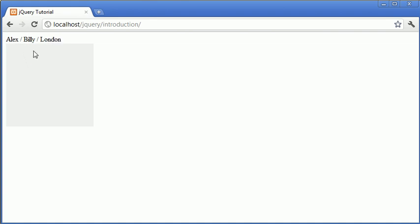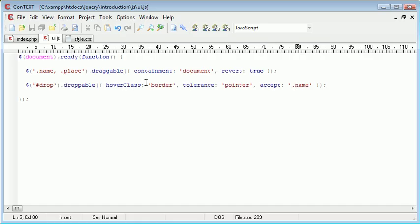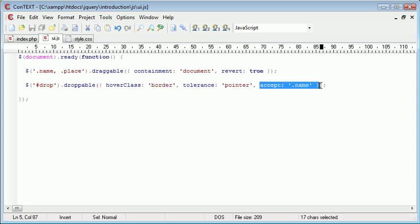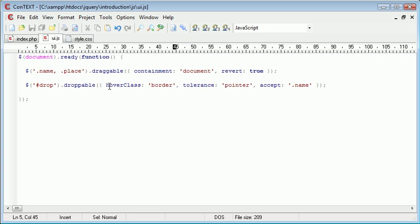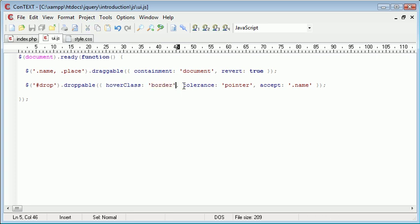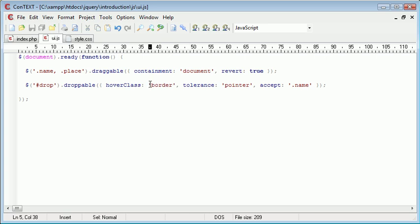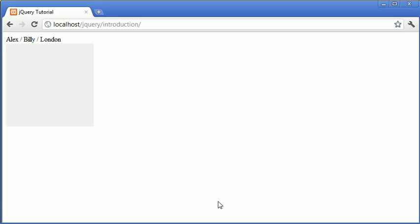So London doesn't change the outside, because remember we specified the hover class here. Because this only accepts name, none of these will be valid. Well, this one at least won't be valid. The tolerance will still be valid. But hover class will only add this class in when it's accepted a specific class.